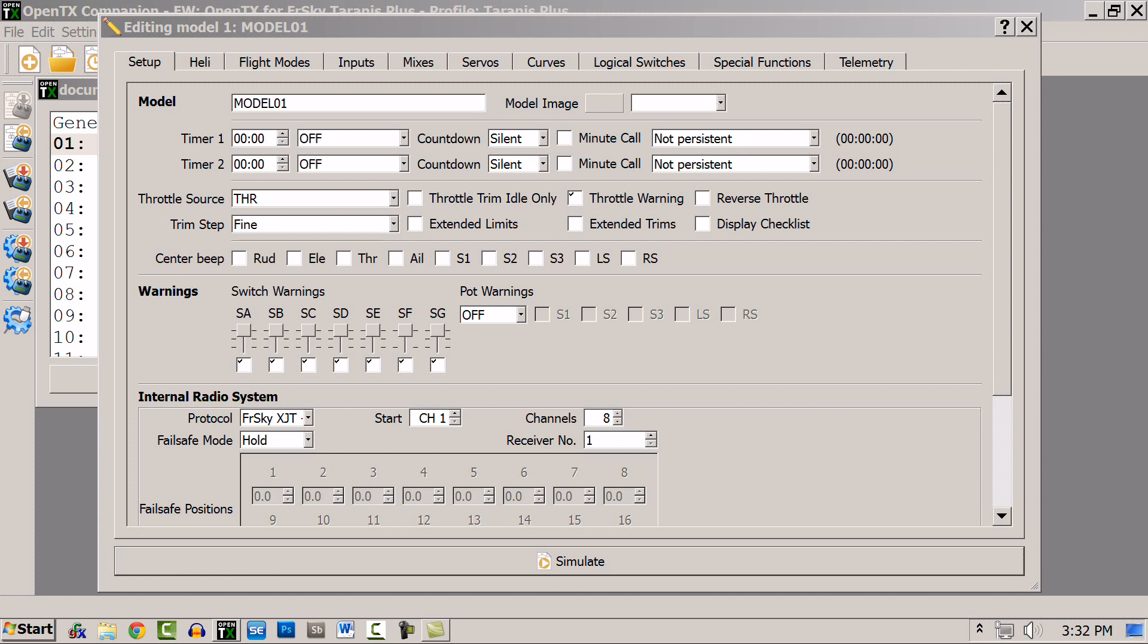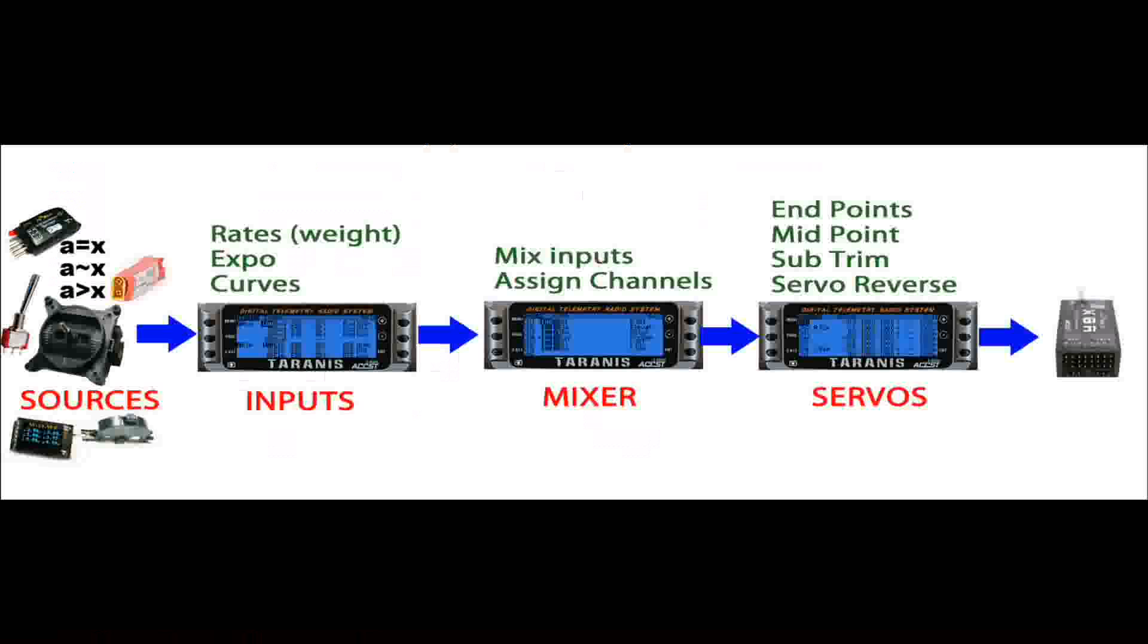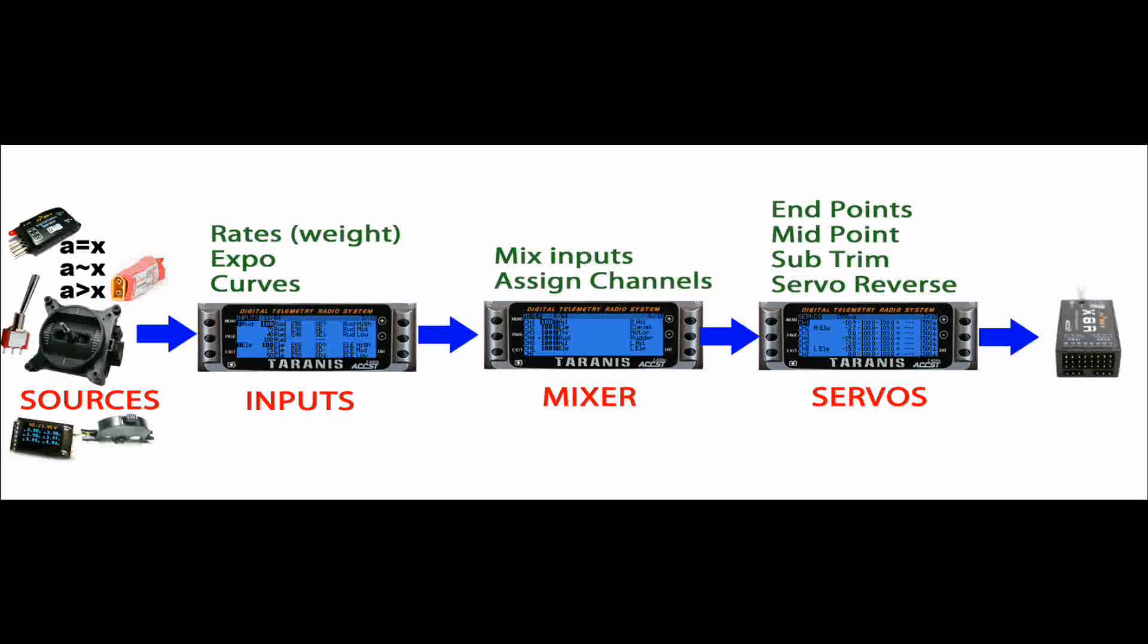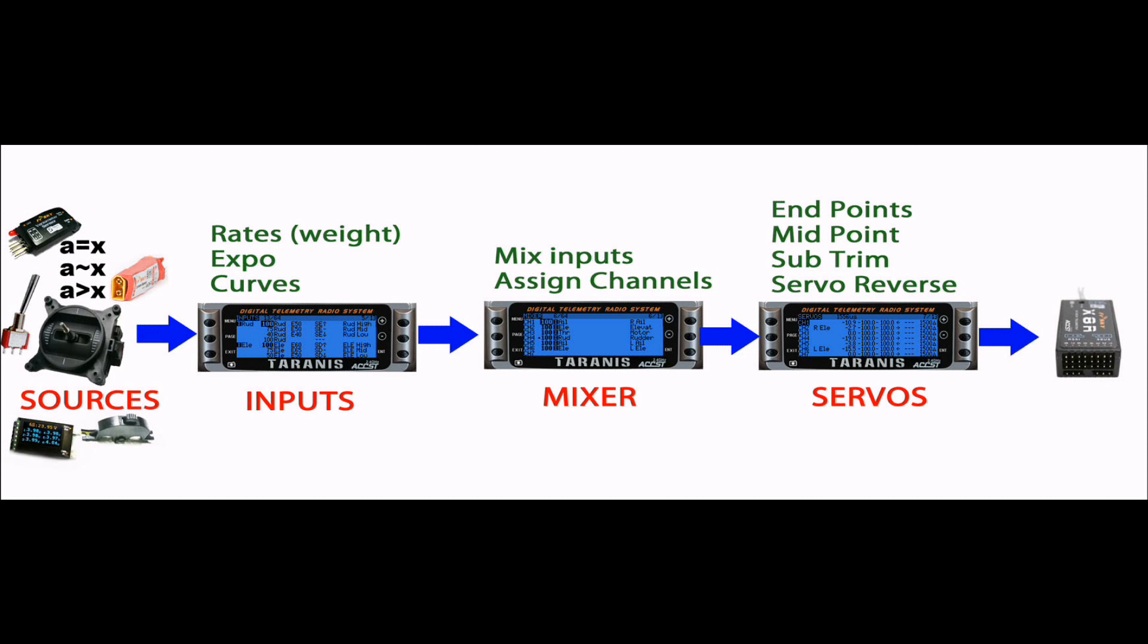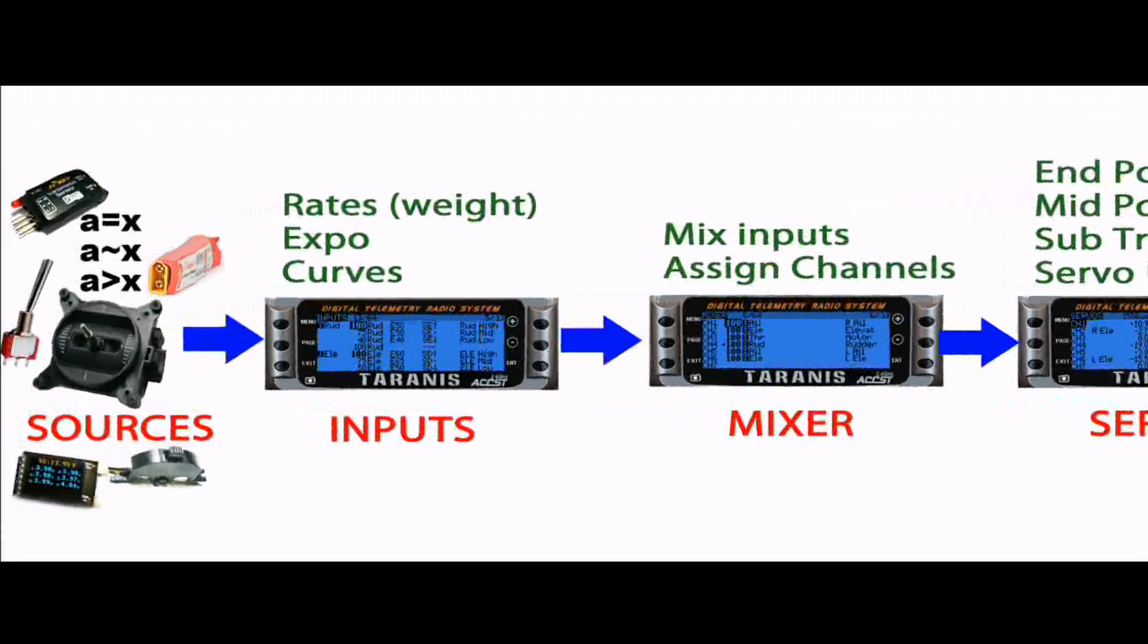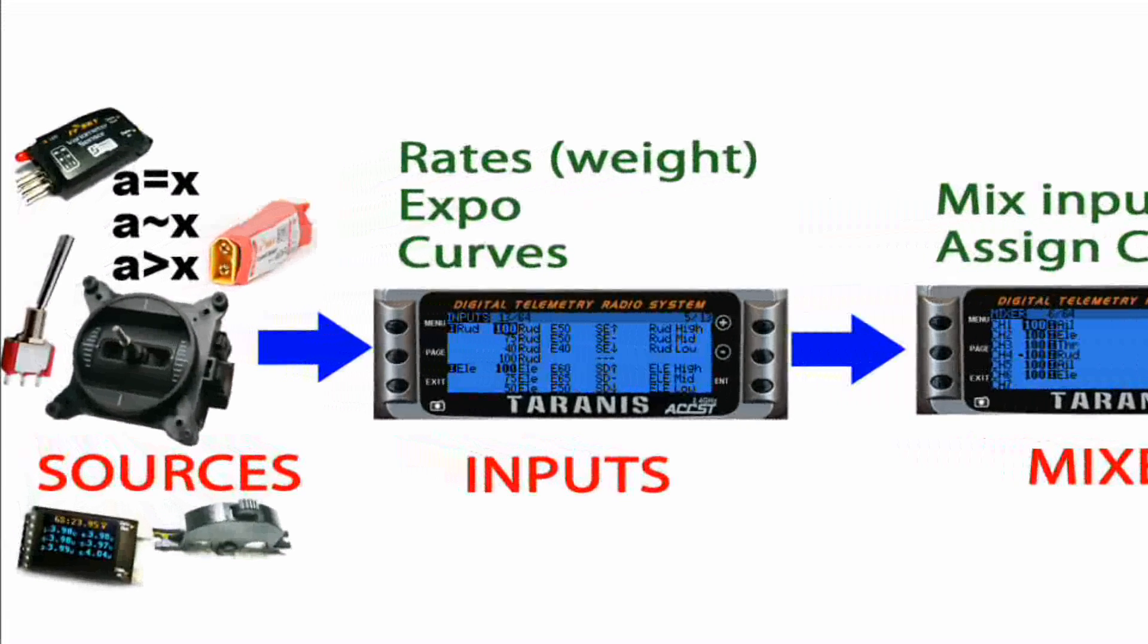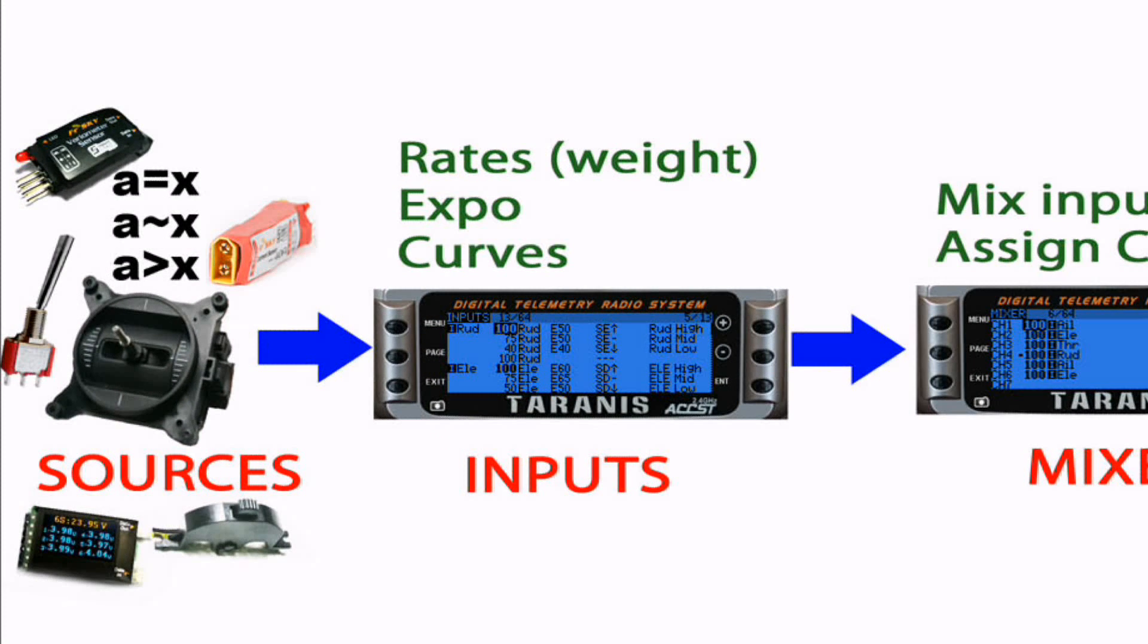Okay, let's back up a bit and use this diagram to give an overview of how control progresses from your fingers to the control surfaces. In OpenTX, the sources can be a variety of origins, including the sticks, switches, pots, sliders, but can also be logical switches, trim switches, or even telemetry readings.